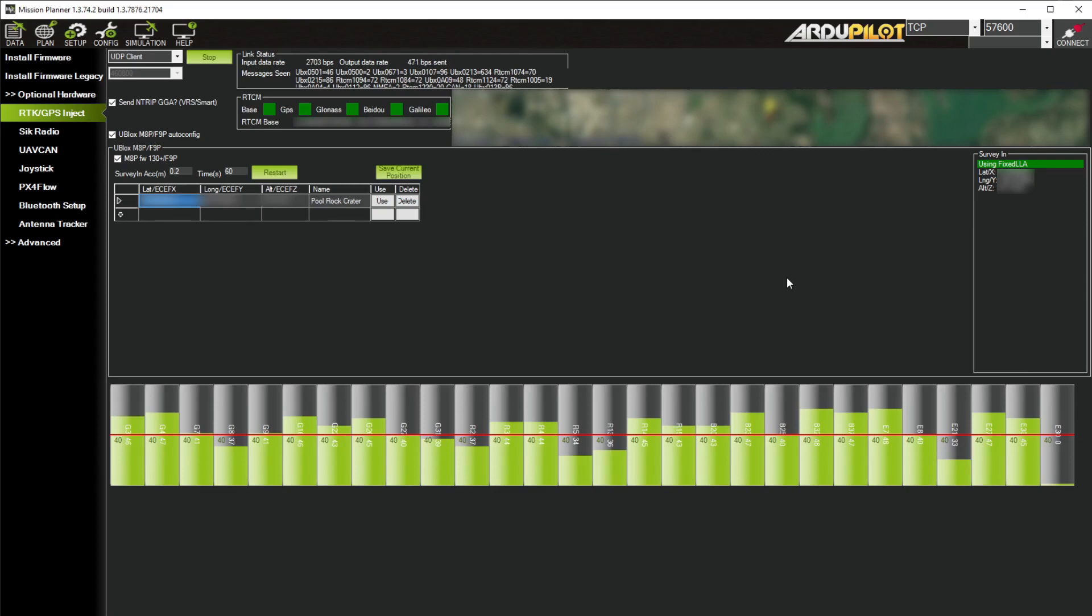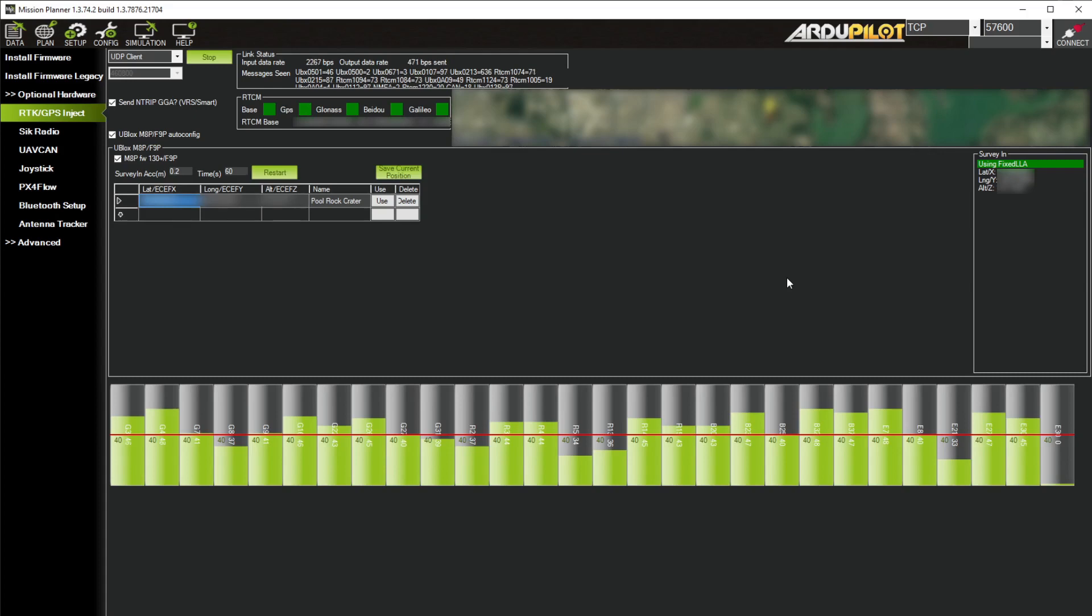Mission Planner does remember the last UDP or TCP connection and attempt to pre-fill that, but if you're using UDP for both or TCP for both, then you'll have to alternate typing the port number between the two. So the fact that I can't connect reliably with UDP for the telemetry actually becomes a matter of convenience in Mission Planner.